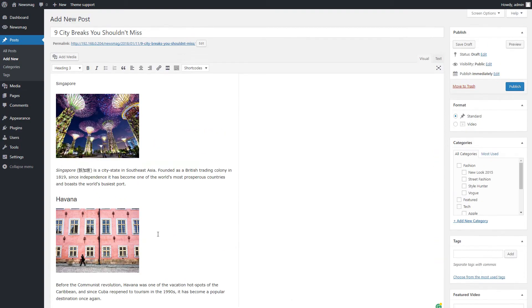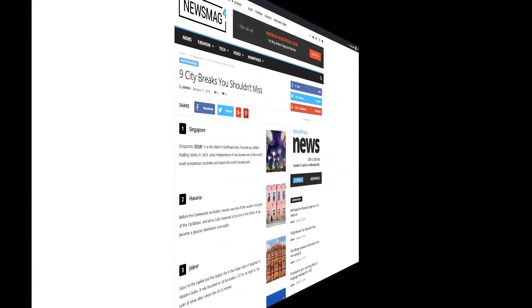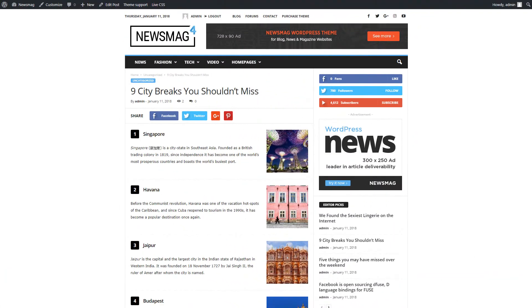And that's it! We're all set. Let's publish the post and check the results. Great!